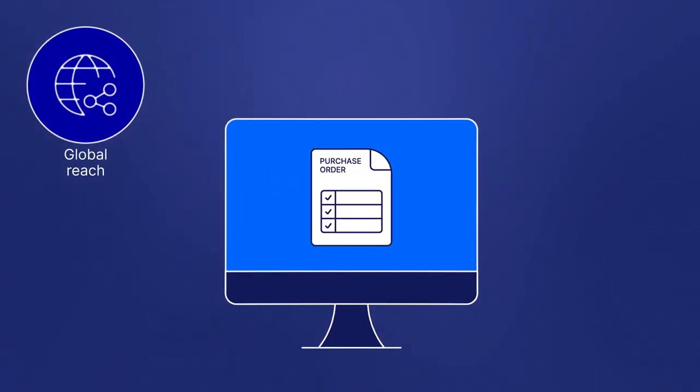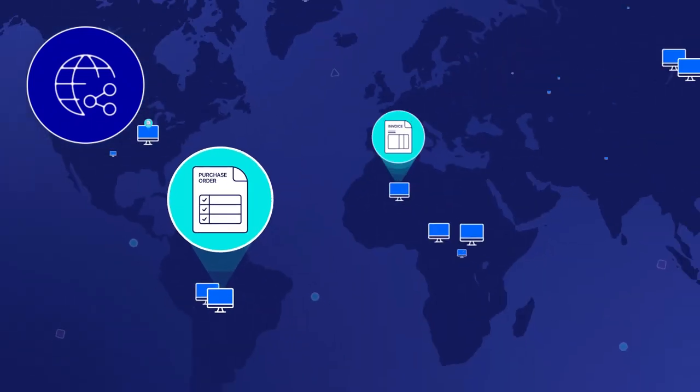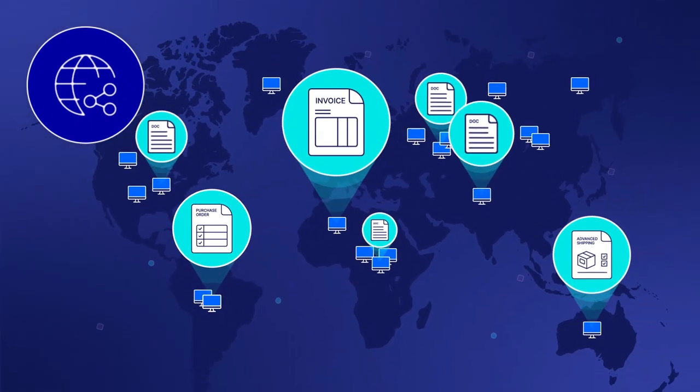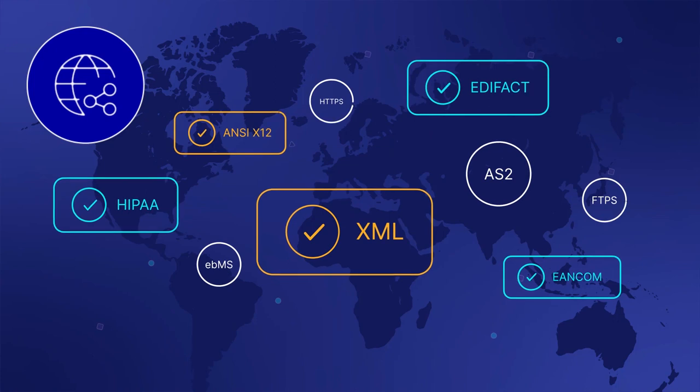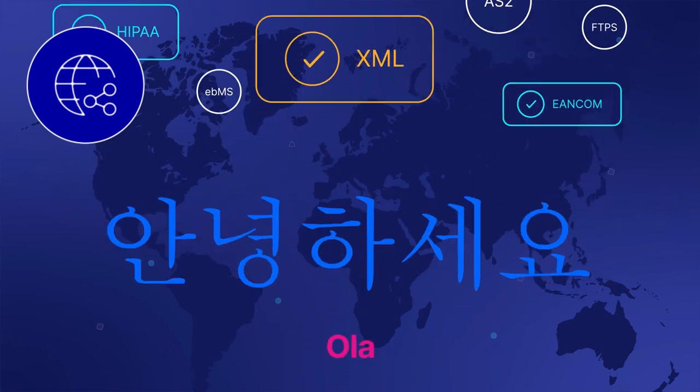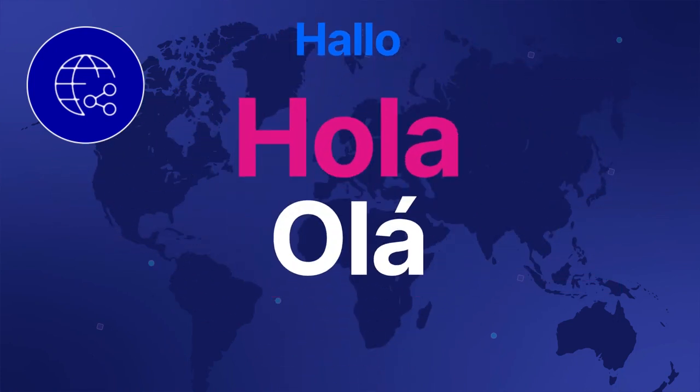A global reach to send any type of document to business partners all over the world, supporting any standard and protocol, as well as a global support staff in 12 local languages.